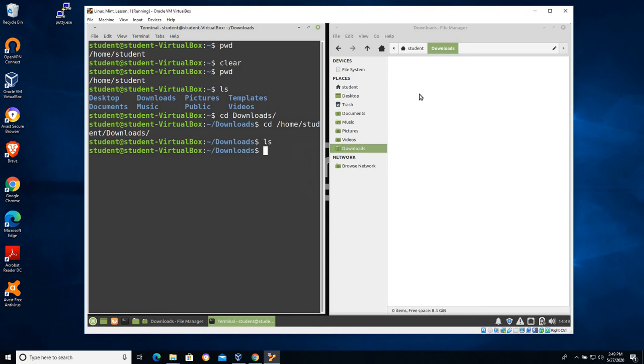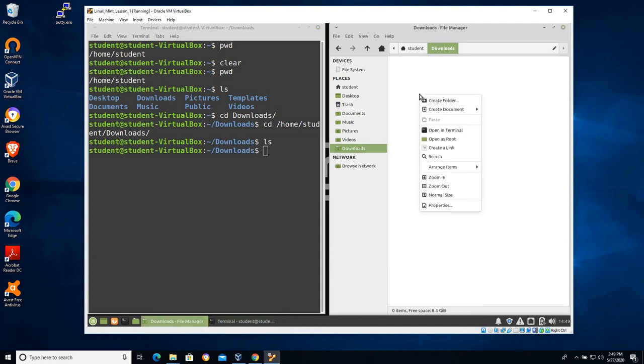Well, let's add a file over on the right. Doesn't really matter what Linux distribution you're using. It's pretty easy to add a file from a file browser. Right click. You will find something like create document, create text file. I'm going to create an empty file in this case.